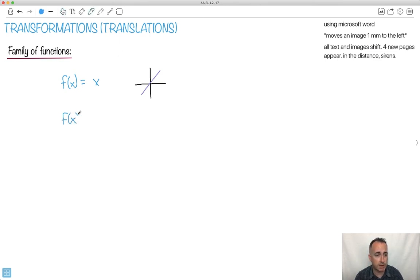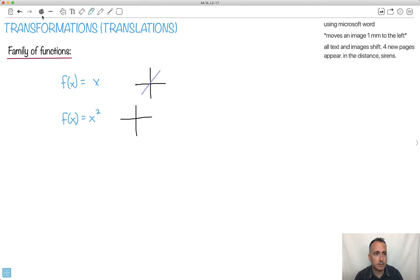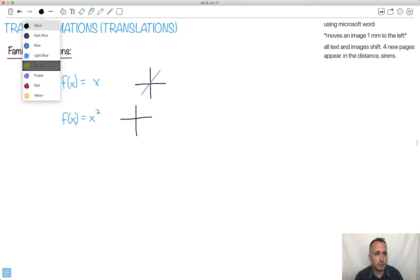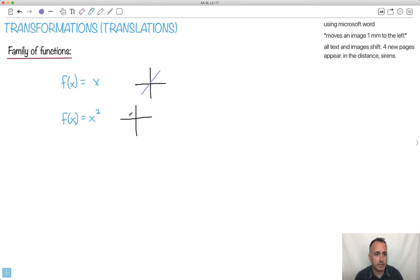Let's do maybe a quadratic. We'll do f of x equals x squared. So x squared starts off at zero, zero and goes like this. It's important to know that x squared does this shape.